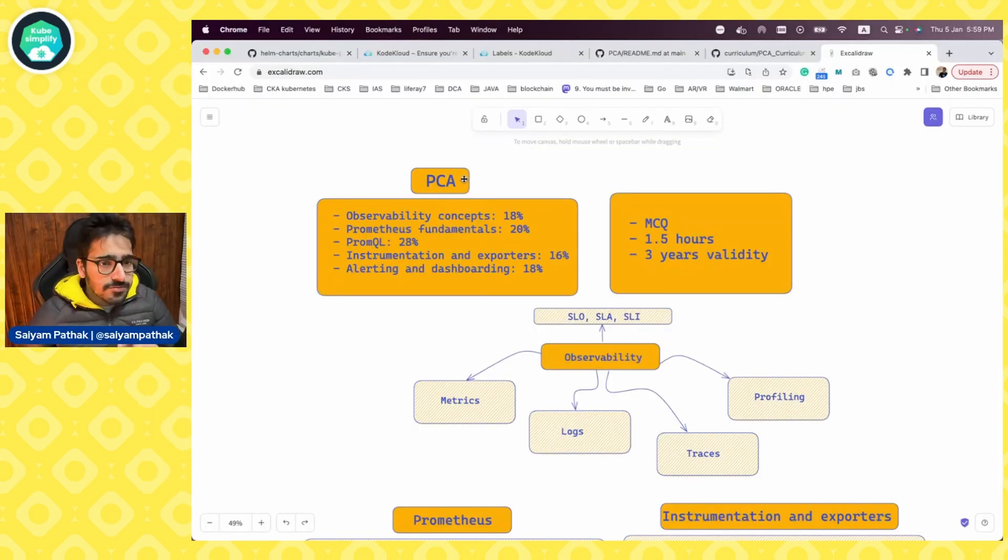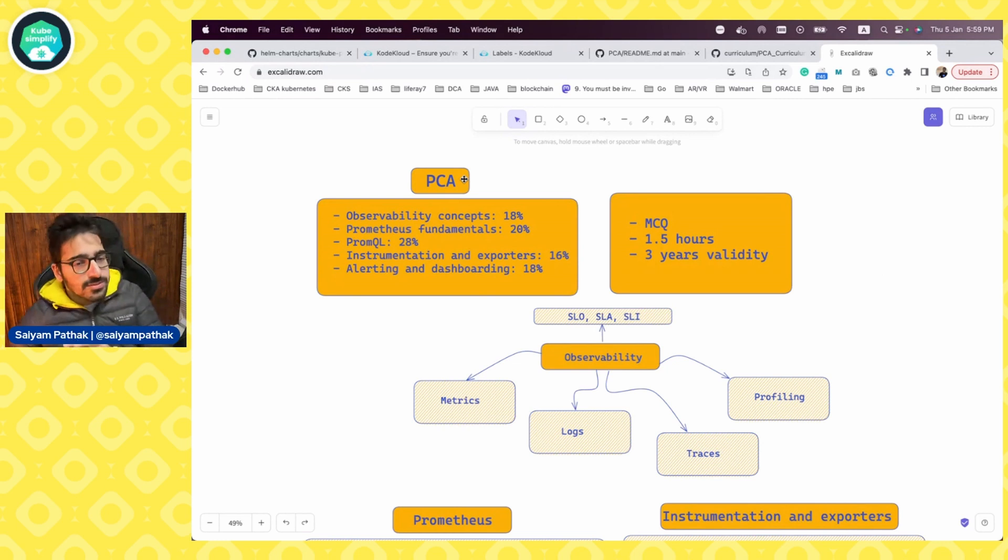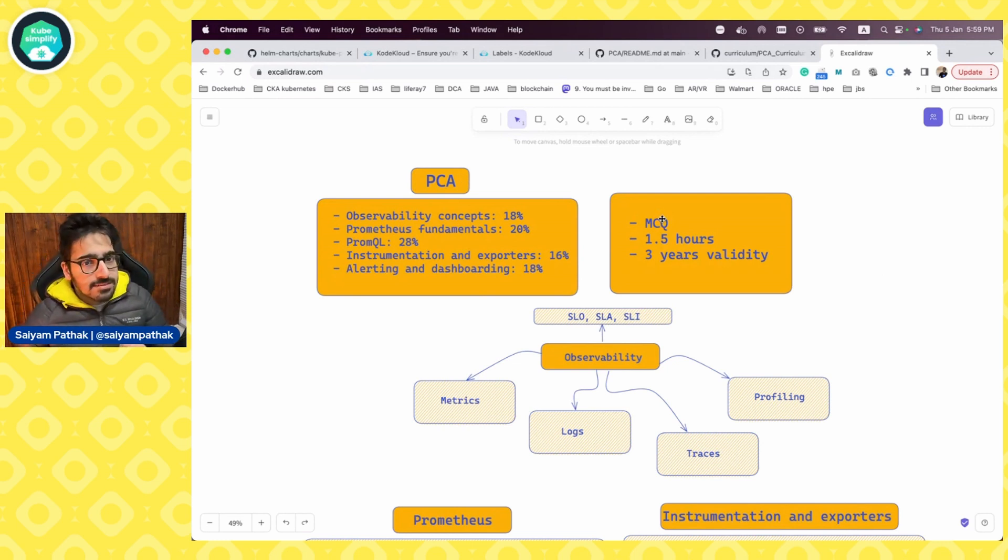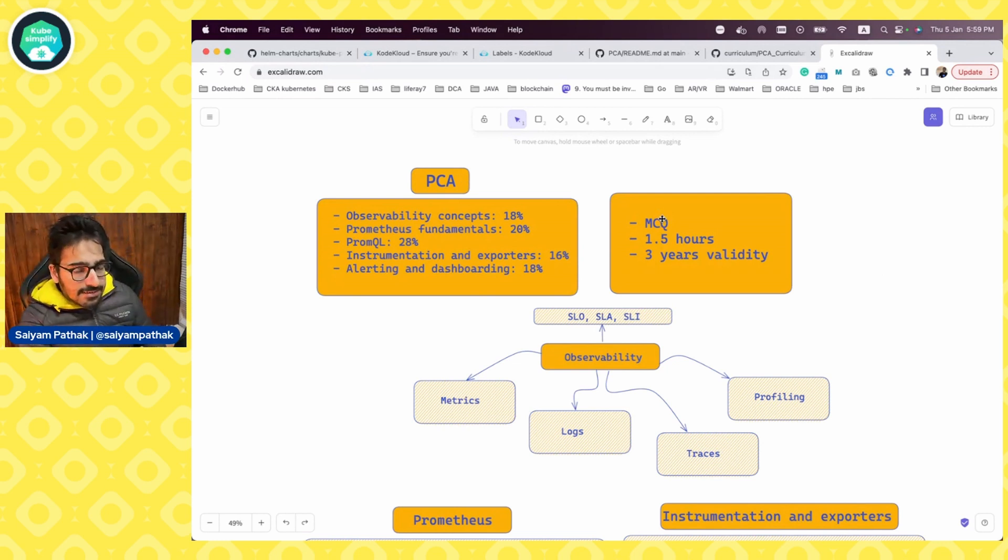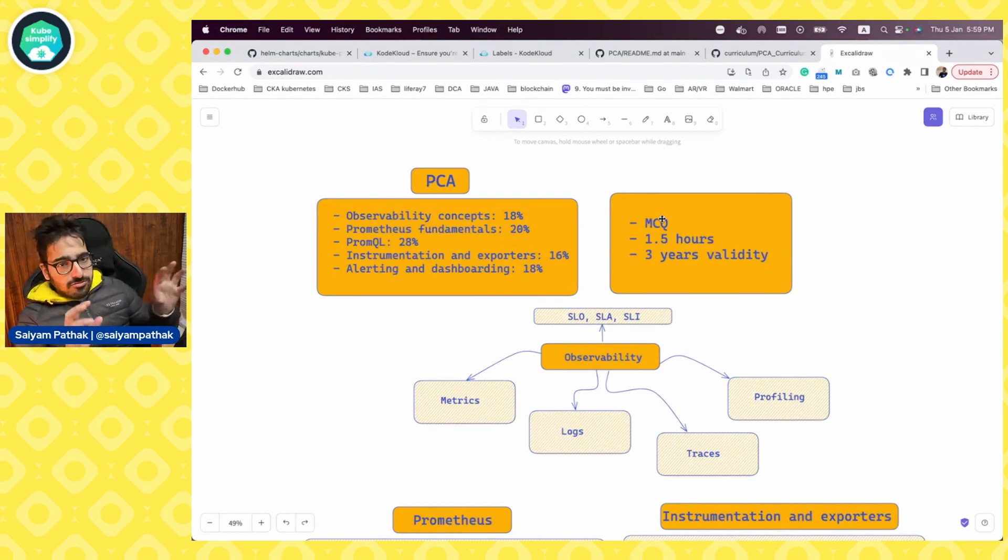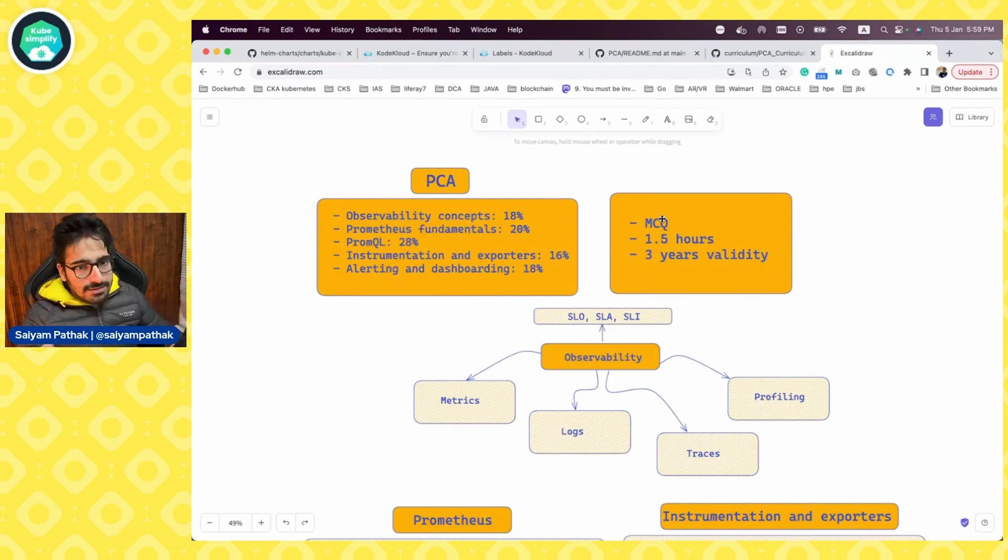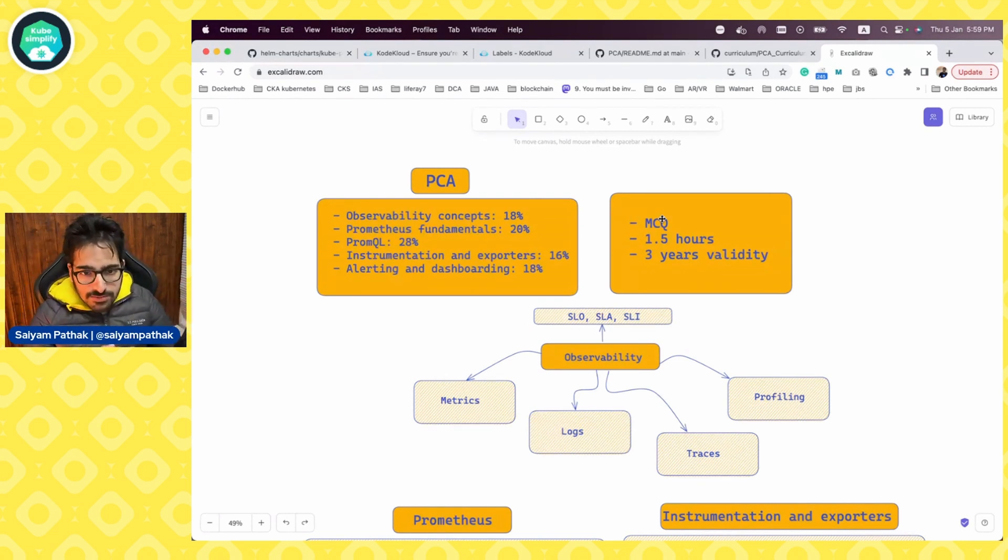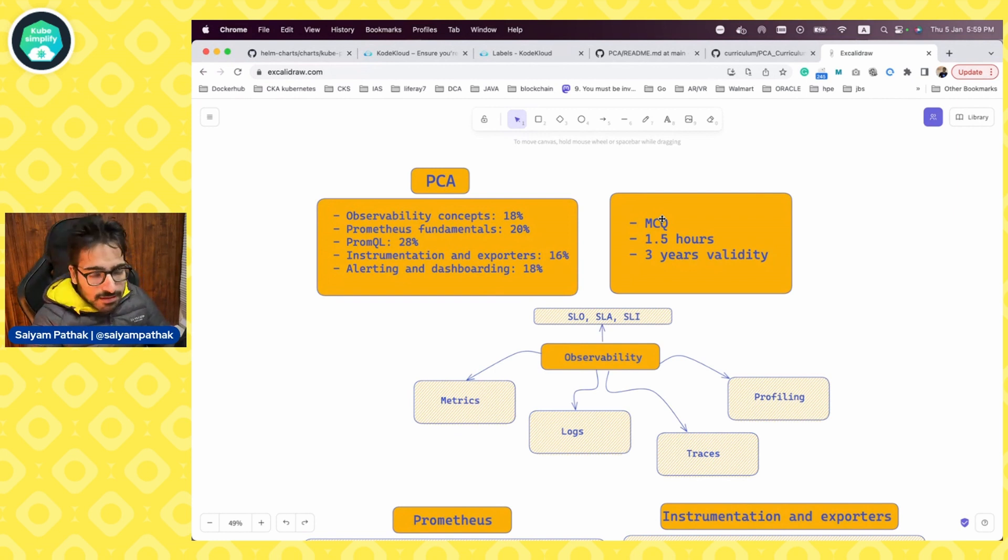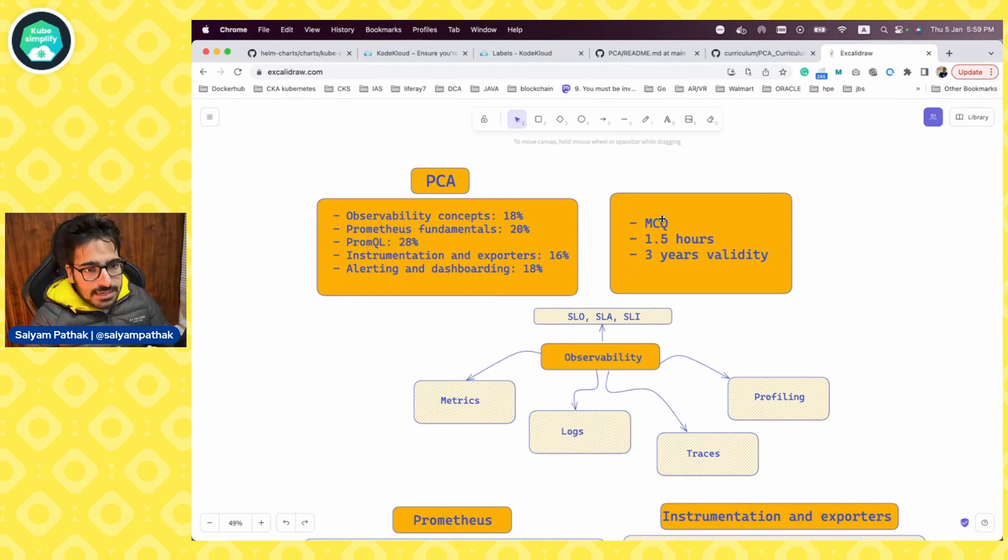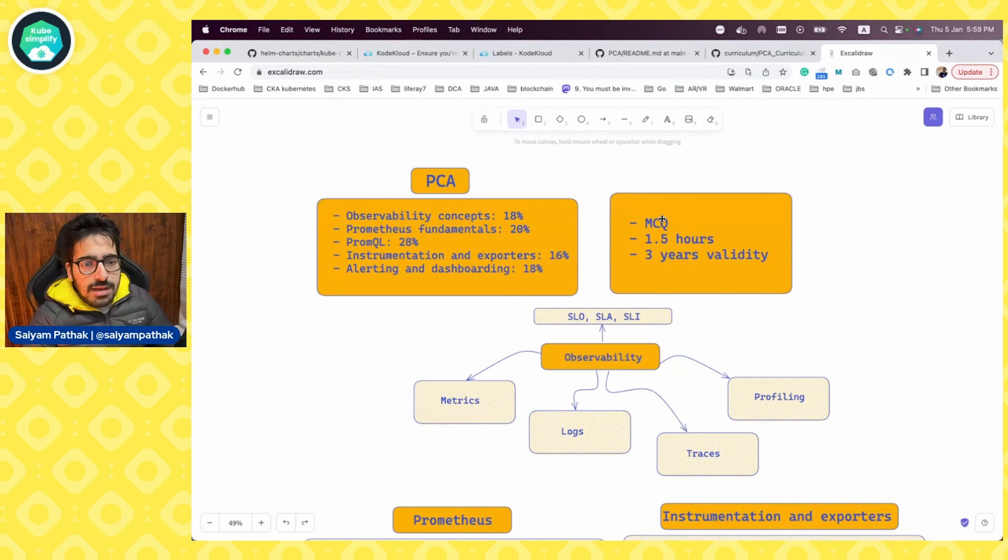So Prometheus Certified Associate Exam is a new CNCF certification. It is MCQ type, just like KCNA. You have few options to choose from, and you can select the right answer. And it's one and a half hour exam with three years of validity. And I think there is one retake available as well.